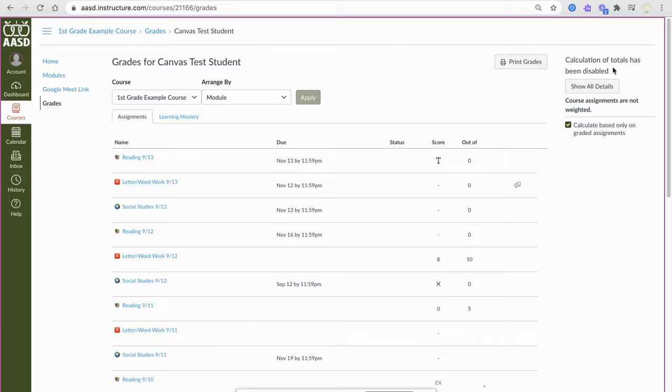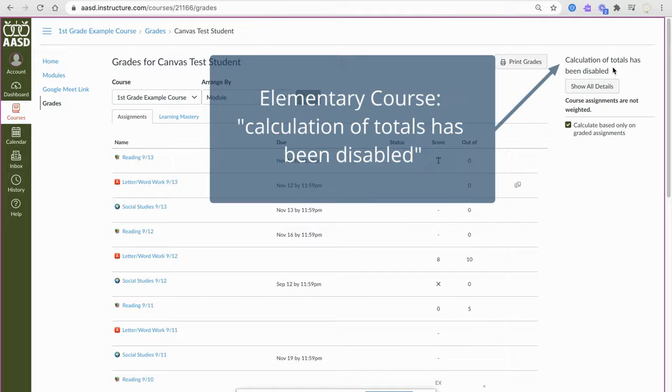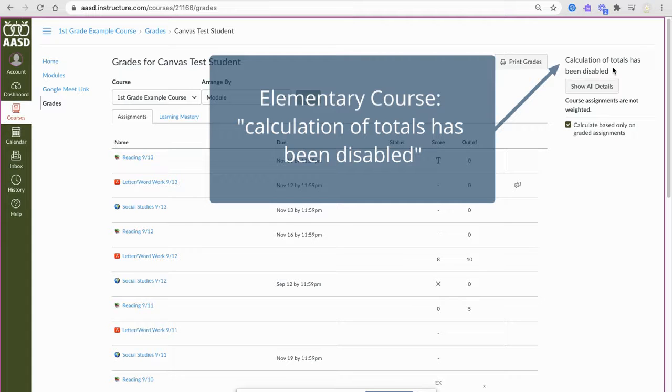That would mean that you are looking at an elementary course because we are not giving letter grades in Canvas. Scores on standards will be entered into Infinite Campus at grade reporting periods at the elementary level.